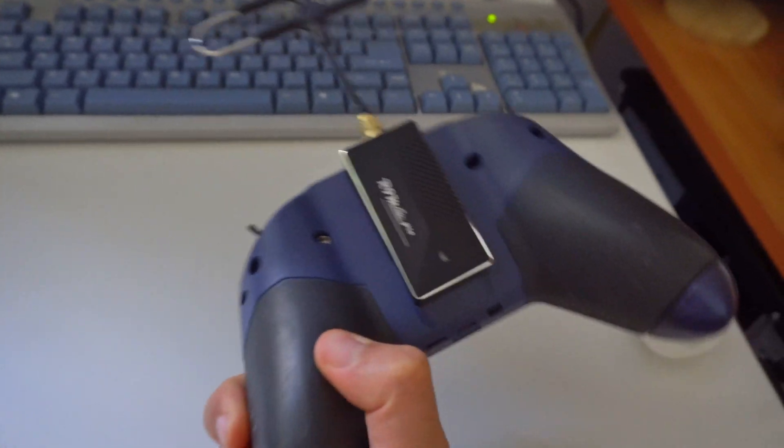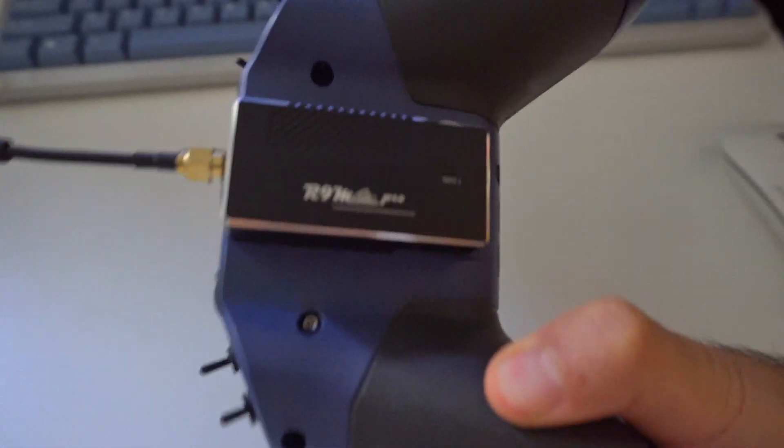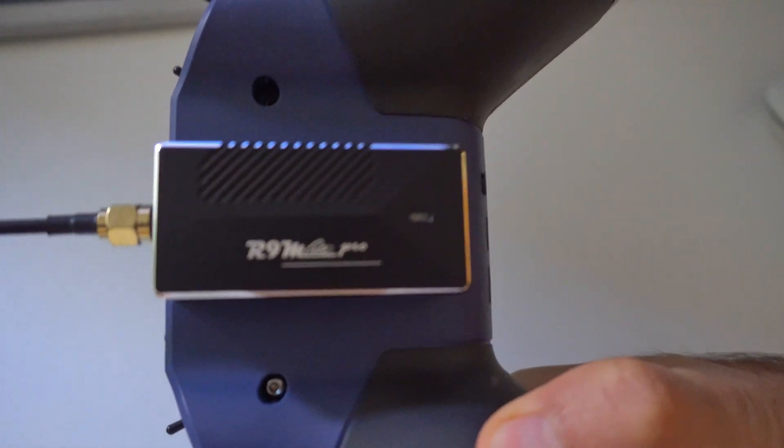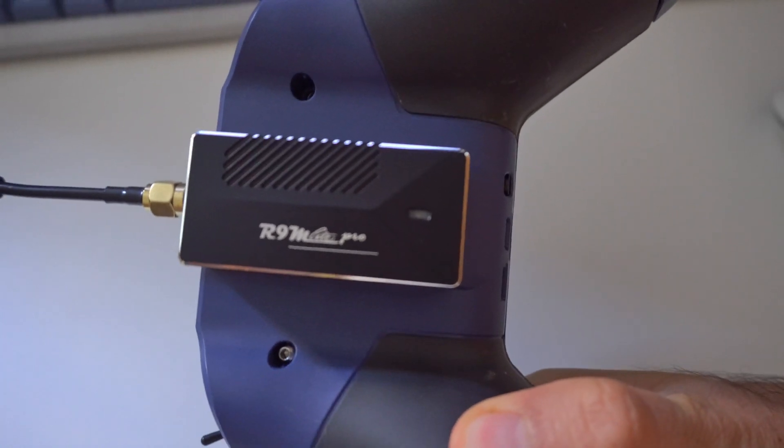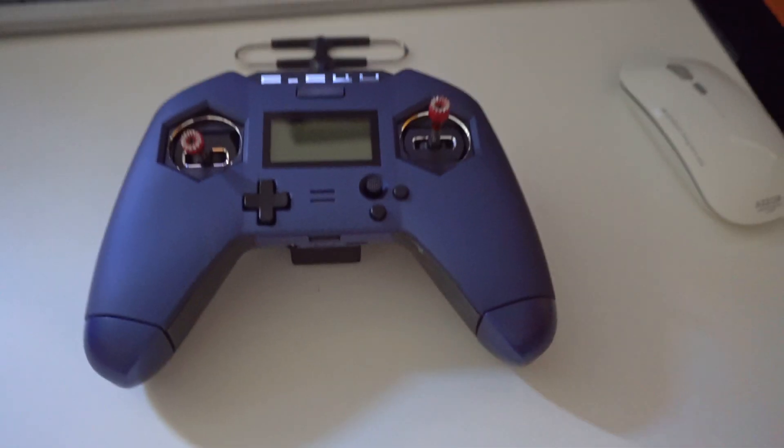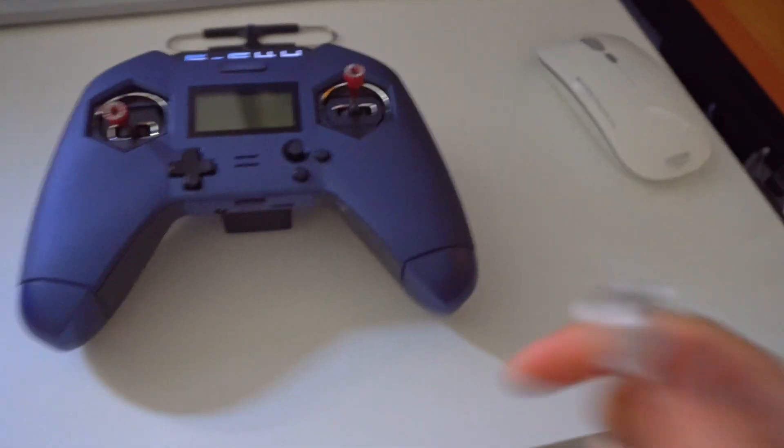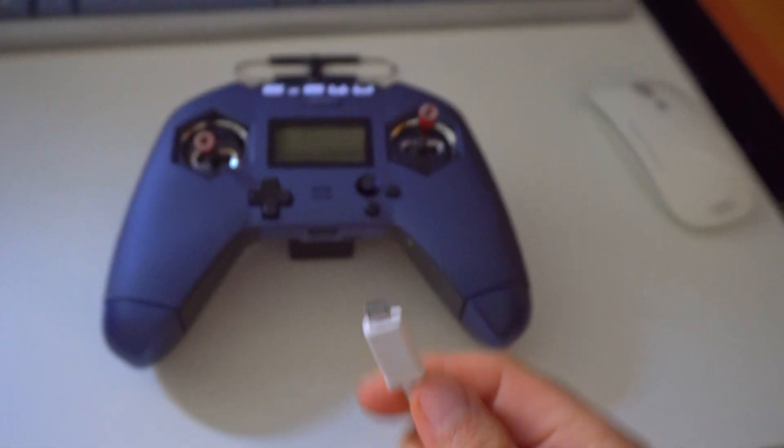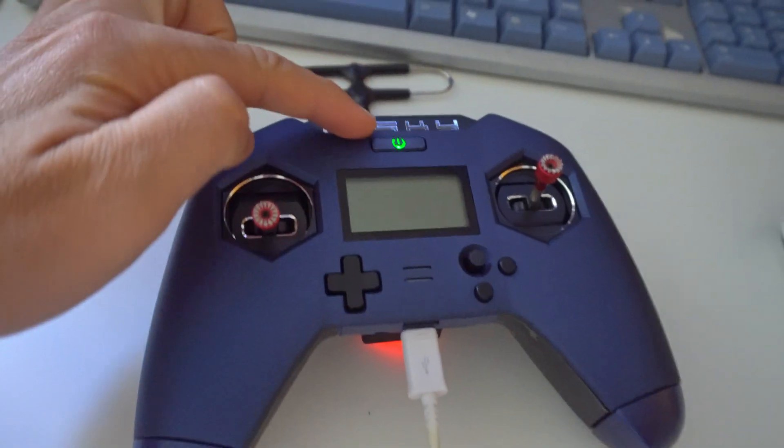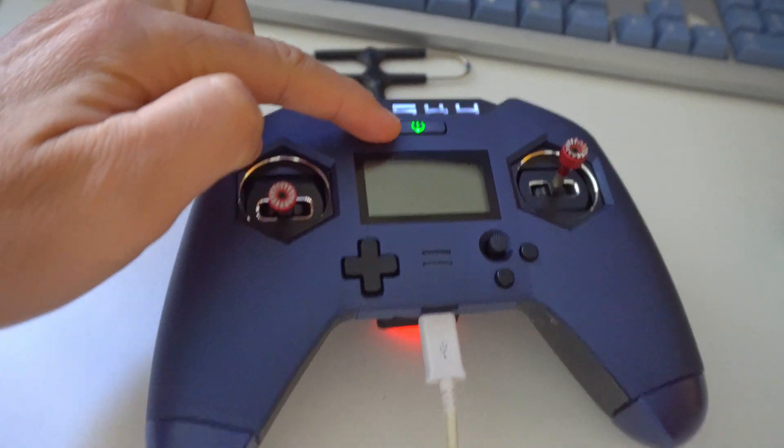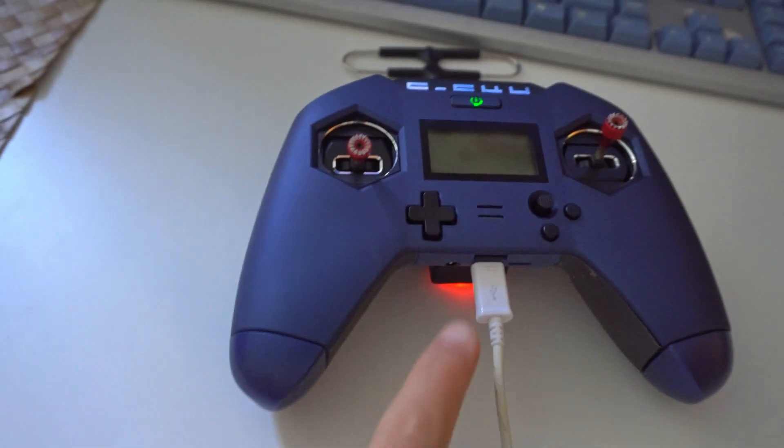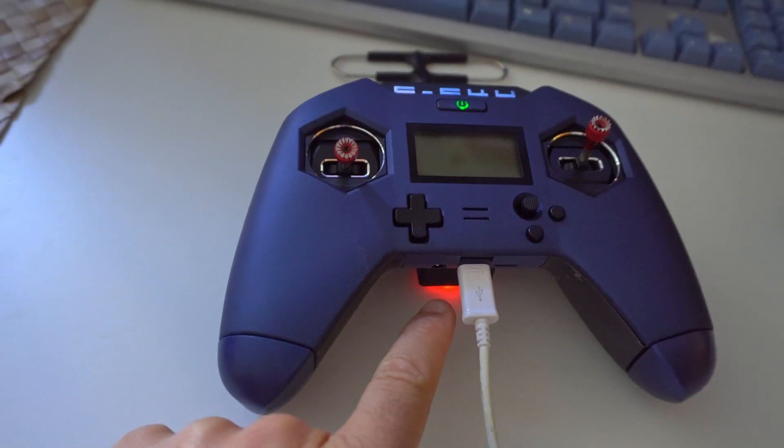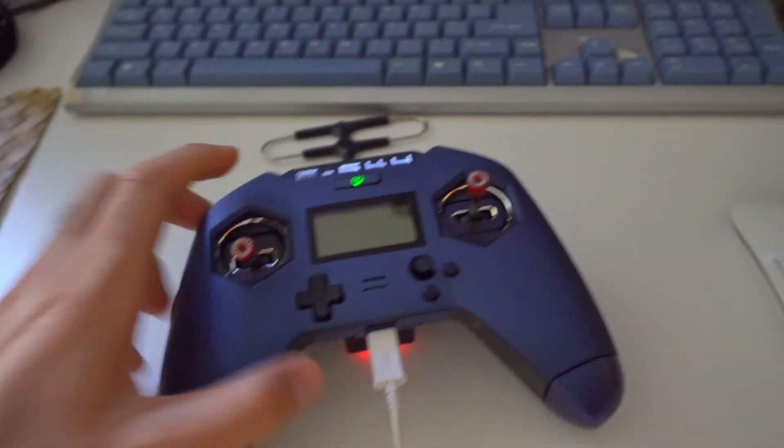Here's the FrSky X-Lite Pro with the R9M Lite Pro module in it. Whenever I plug in a USB cable, the radio itself is charging its internal batteries but the module also turns on.